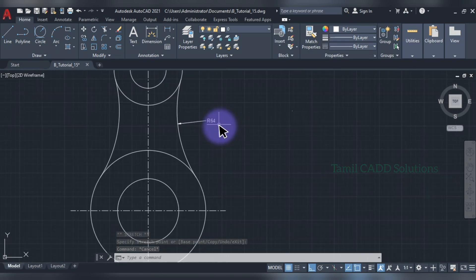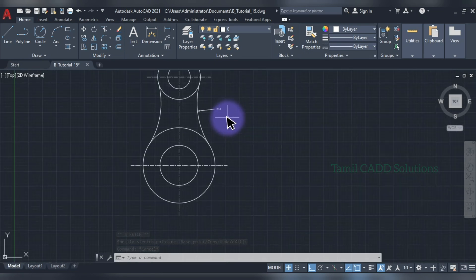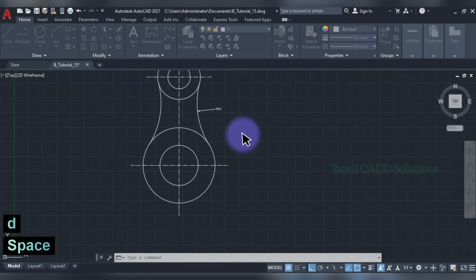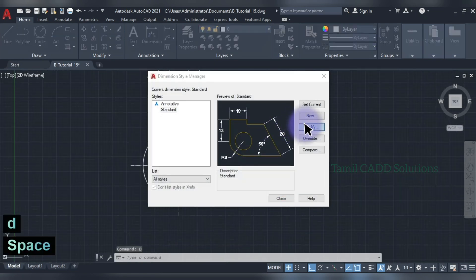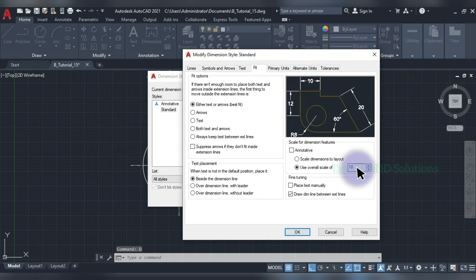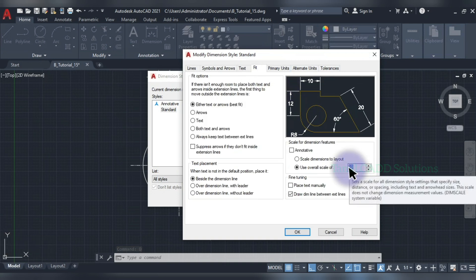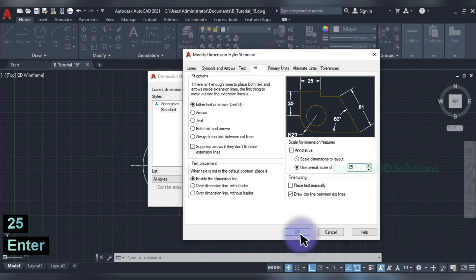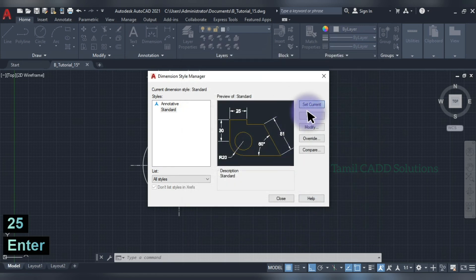You can see that the radius is farmed, but it is very small. D, Enter and modify. Fit value, change. Set and close.